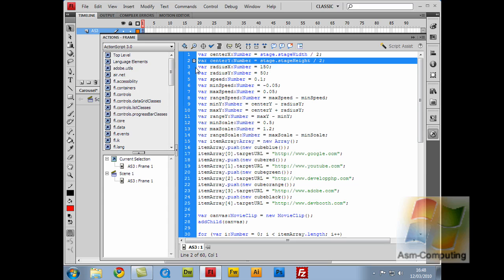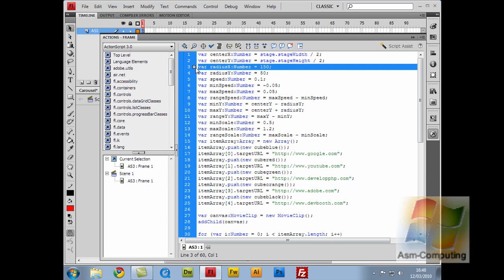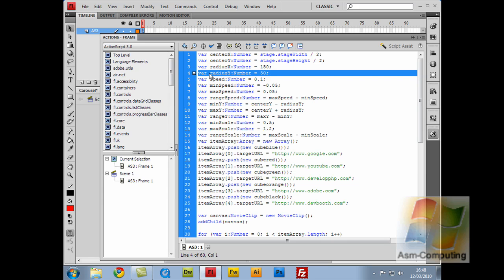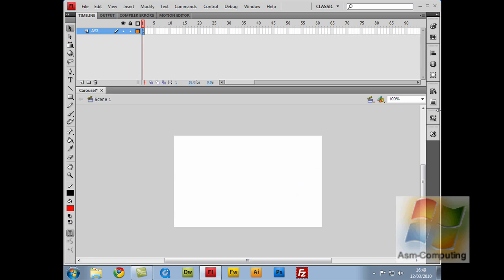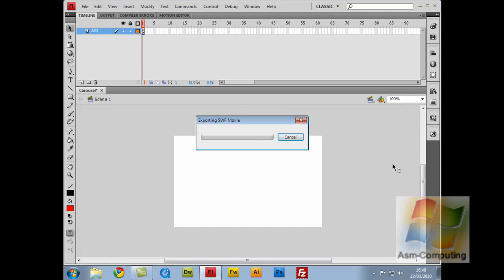So the next variable I've got is radiusX, which is 150. Now the variable radiusY is 50. So basically these two lines here are basically the way that the circle animates.